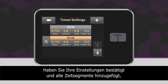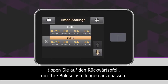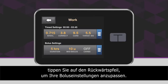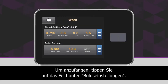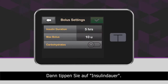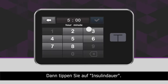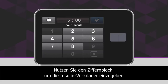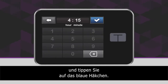When you have confirmed your settings and are done adding time segments, tap the back arrow icon to program your bolus settings. First, tap the Bolus Settings panel to get started. Next, tap Insulin Duration. Using the on-screen keypad, enter the desired time for the duration of insulin action and tap the blue checkmark icon.